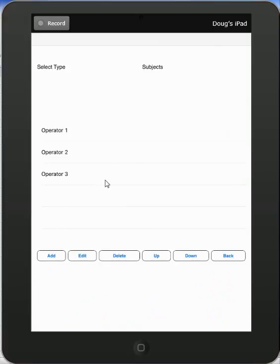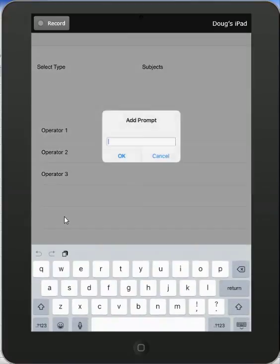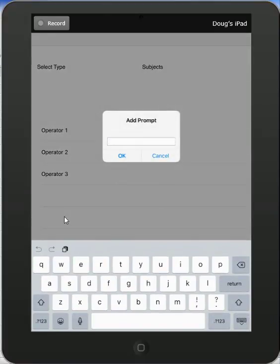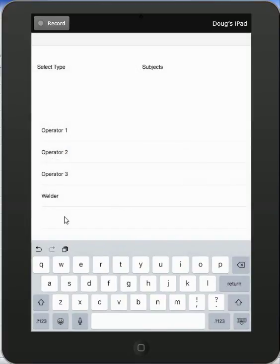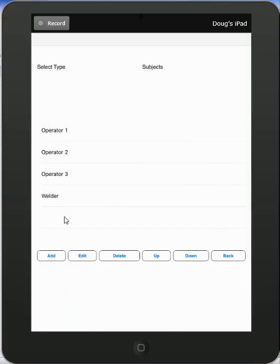So maybe I want to add a welder to this. So I tap the add button. I add the subject, the welder, and hit OK and it adds it to the bottom here.